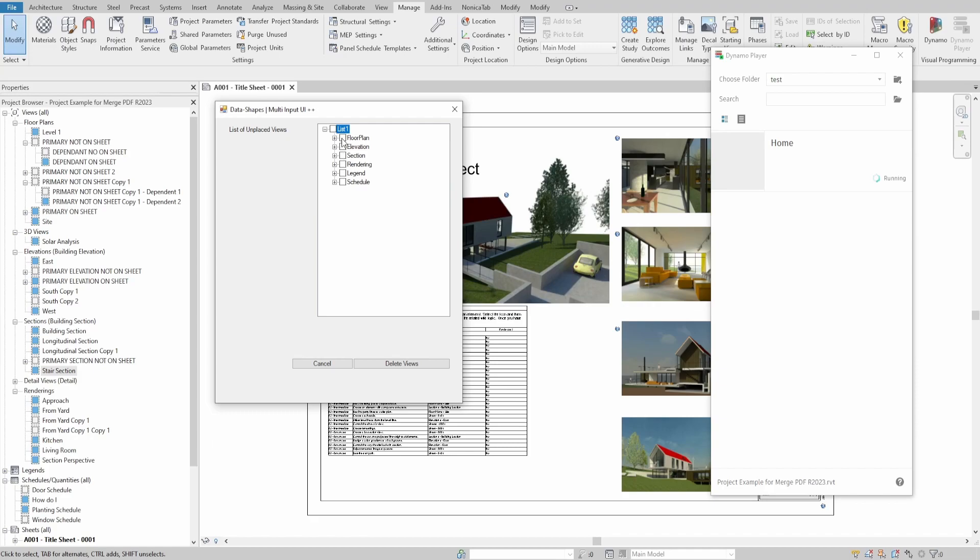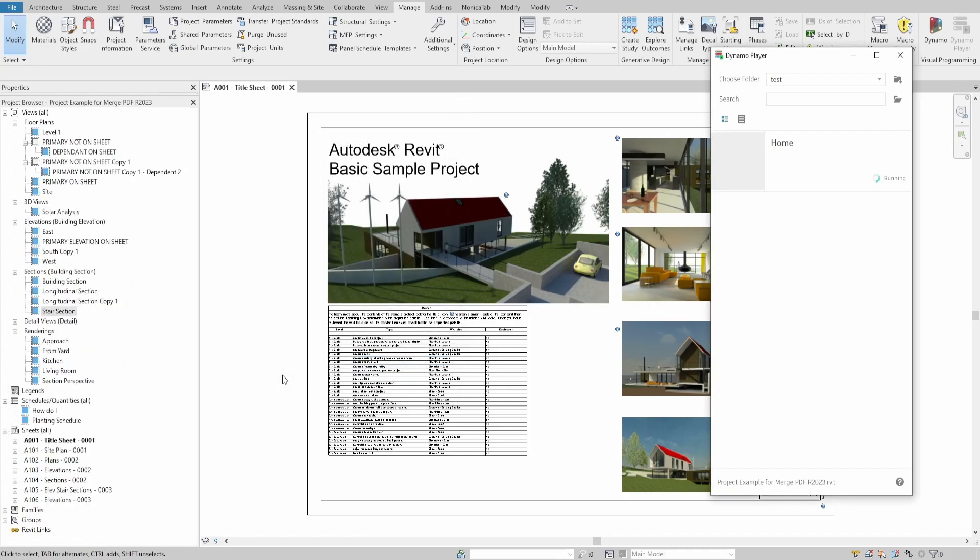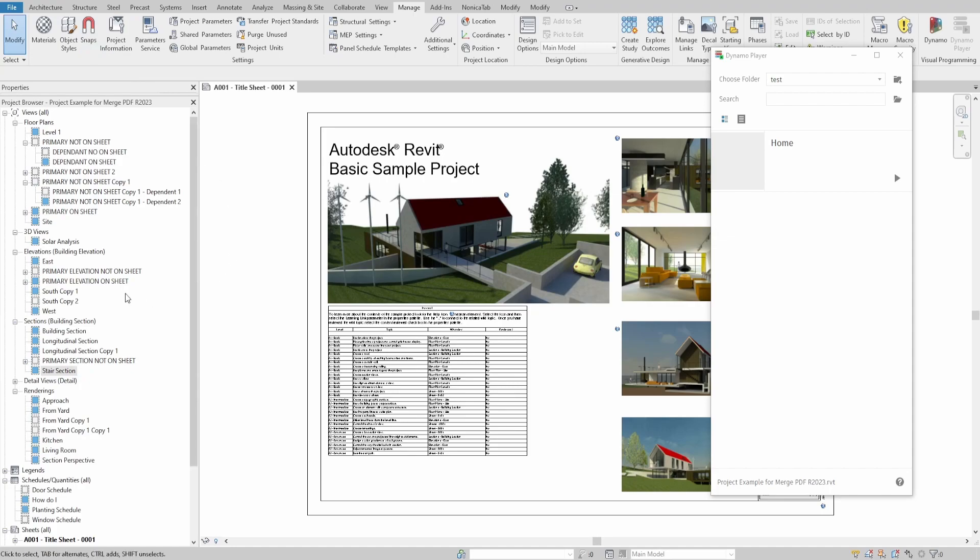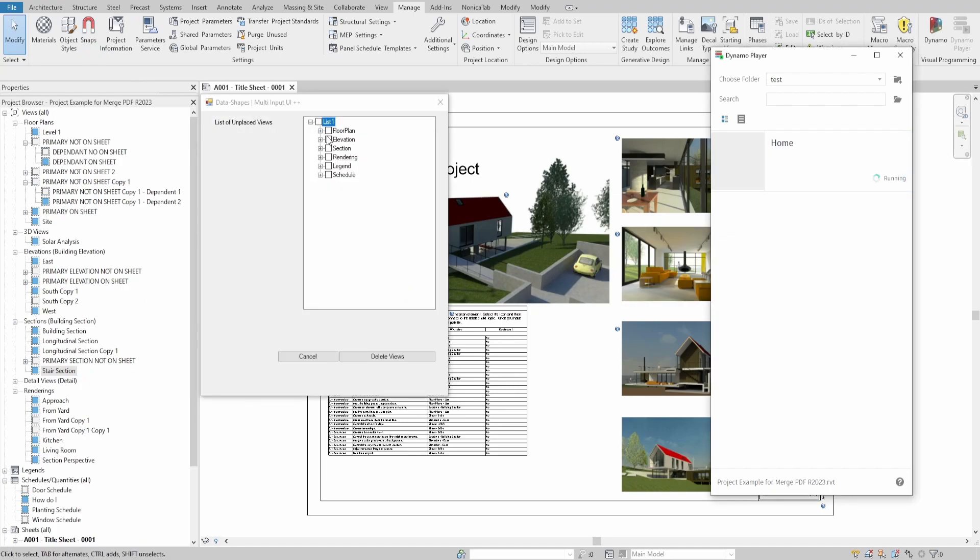For this example, I would select all and press delete views. As you can see, I removed all views which were not on sheets. However, all primary views which are not on sheets but with dependent views on sheets were not deleted. Let's undo and select individual elements instead of all and test it.